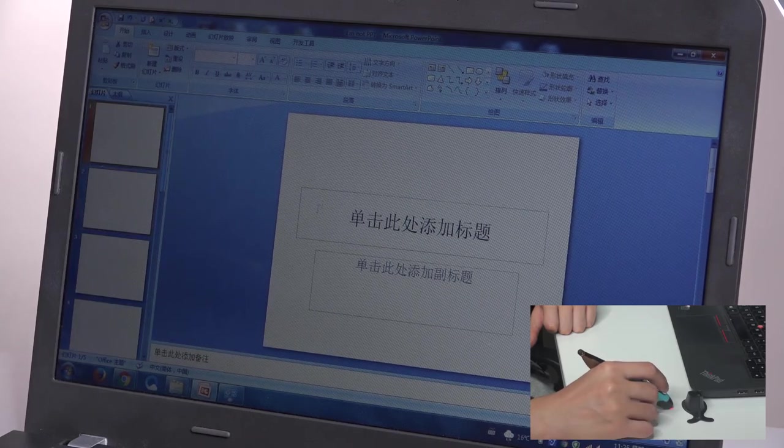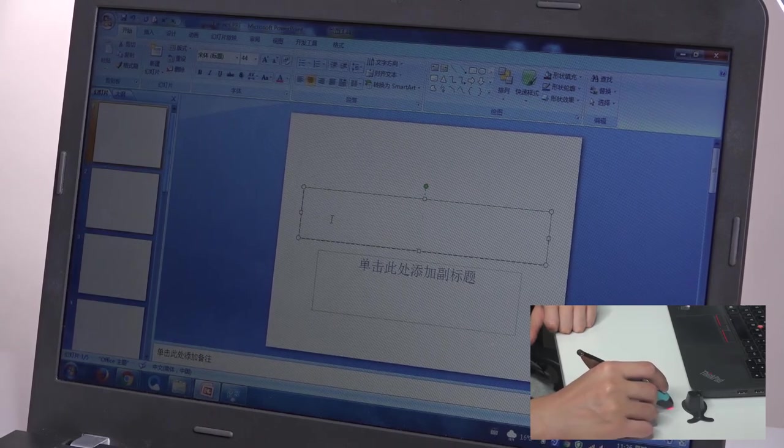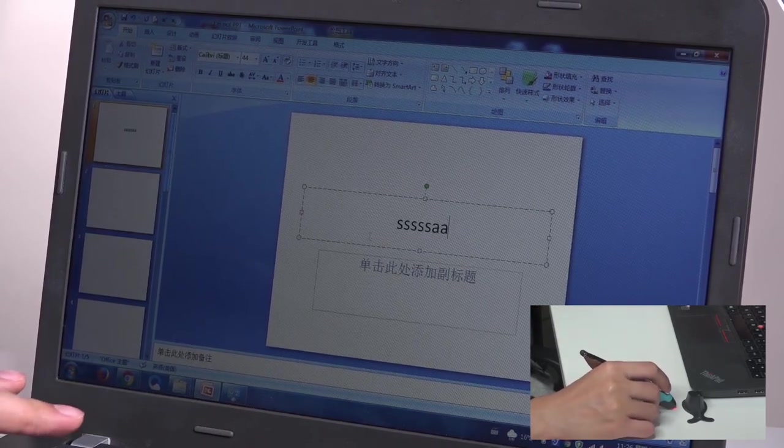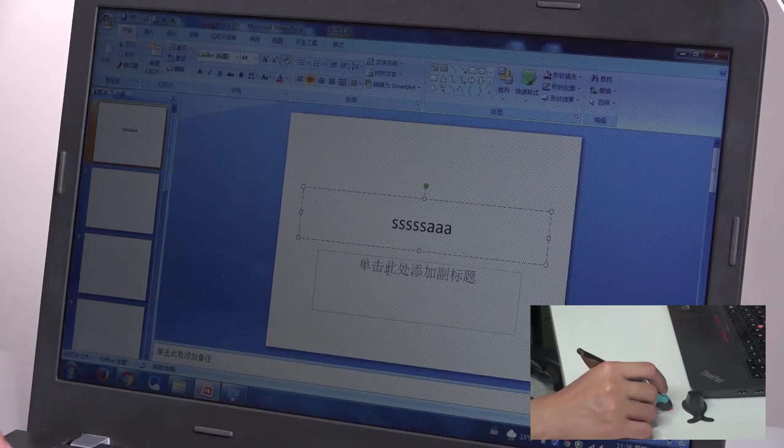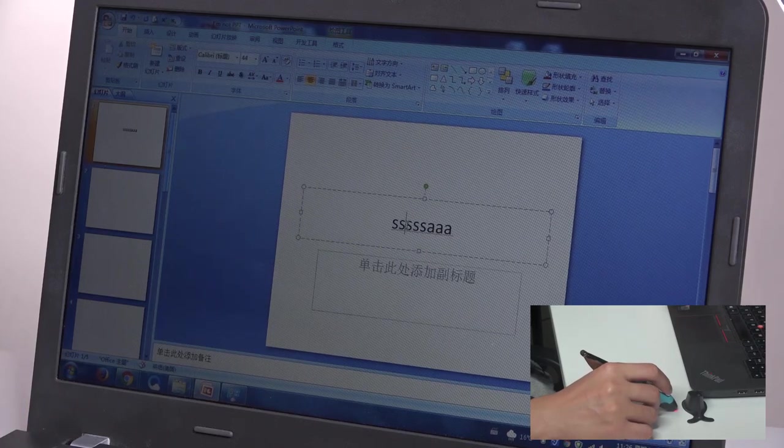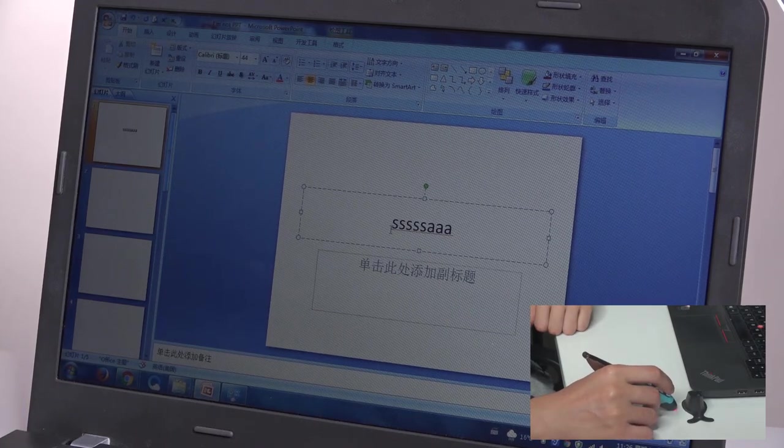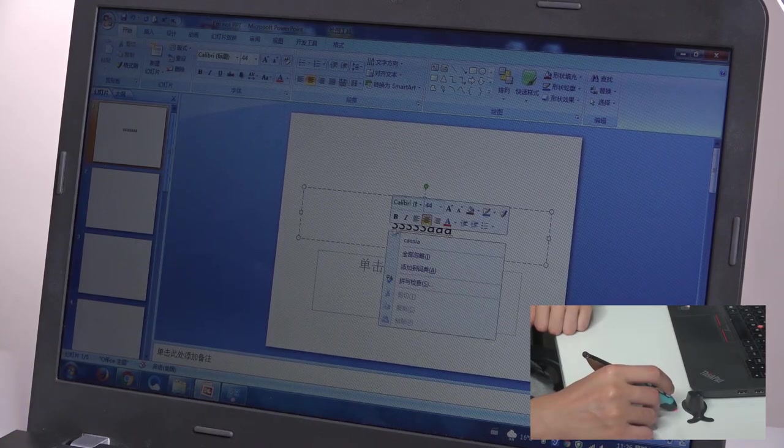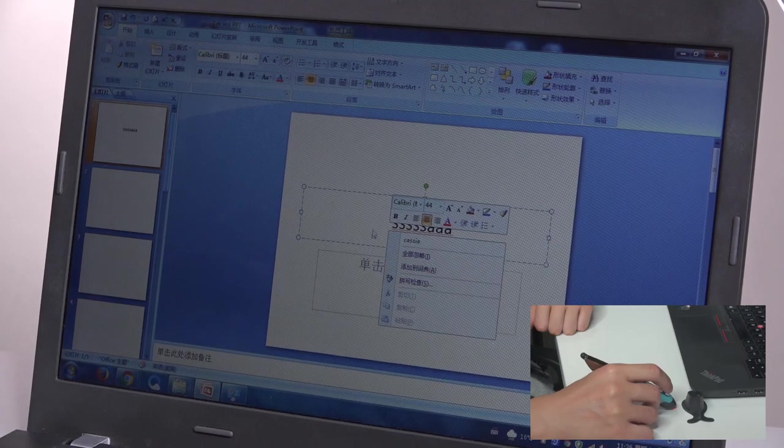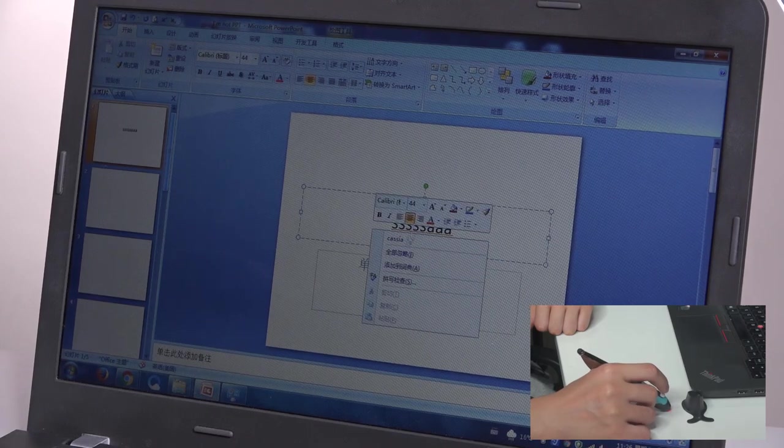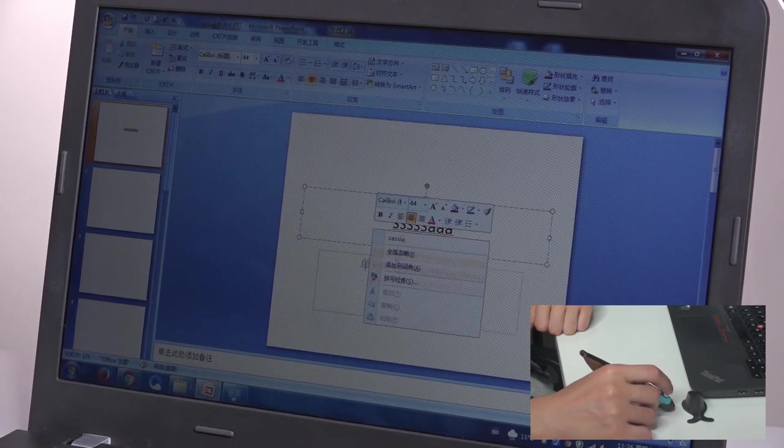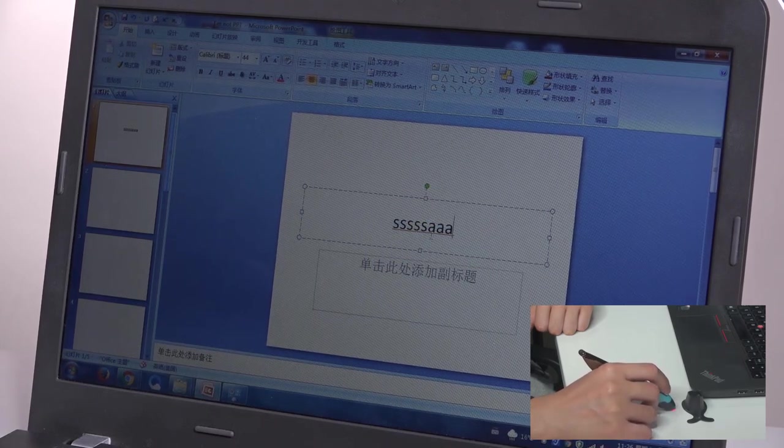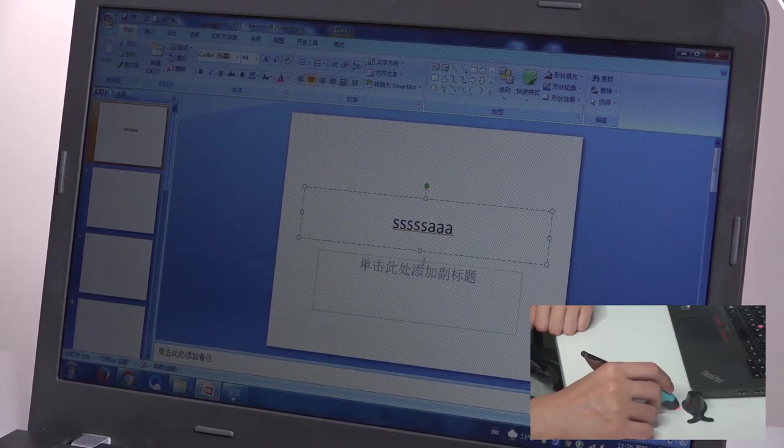And I can press it and type in some words. I can also right click it. See that? Right click it. It's very useful.